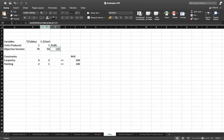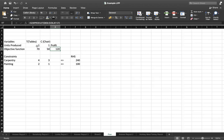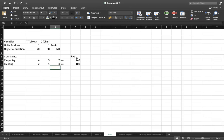After applying absolute referencing, drag the formula to calculate resource consumption for each constraint. For carpentry hours consumed with one table and one chair: 4×1 + 3×1 = 7. For painting hours: 2×1 + 1×1 = 3. On the right-hand side, enter 240 hours available for carpentry and 100 for painting. The constraint cells must remain less than or equal to their respective limits.